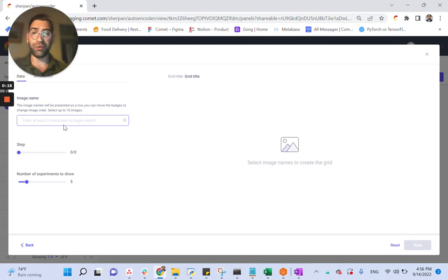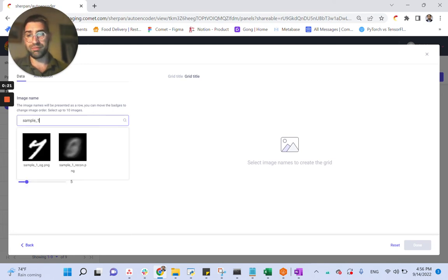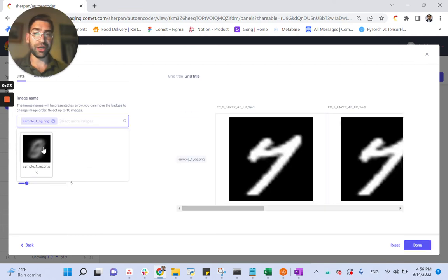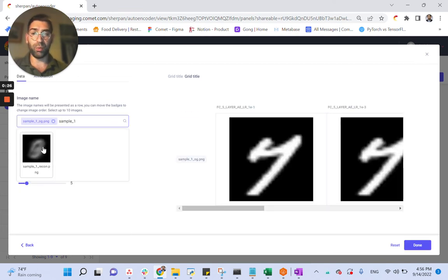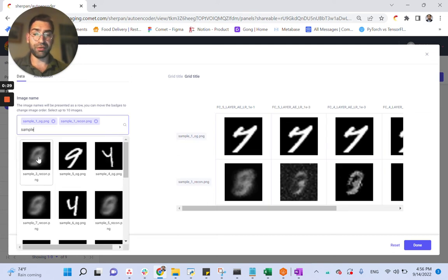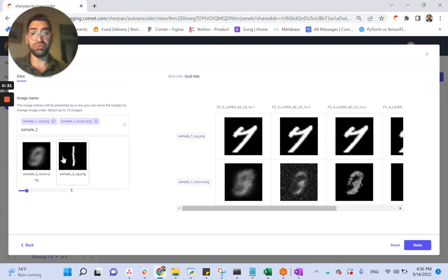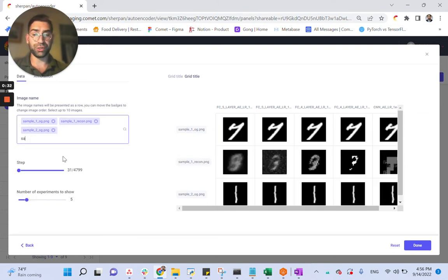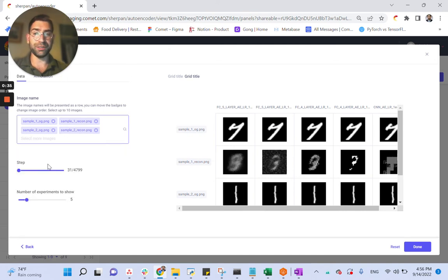Starting with our image search right here, we can type in sample 1, looking at our original sample versus sample 1 reconstructed. We can do the same thing, for example, for sample 2 original and sample 2 reconstructed.